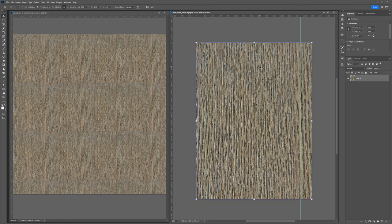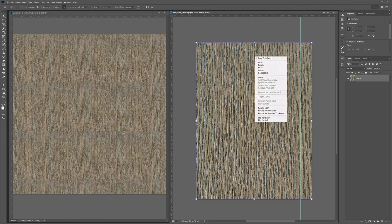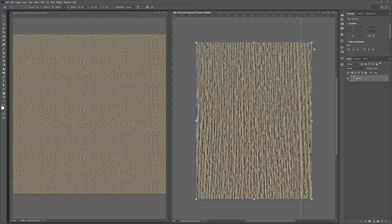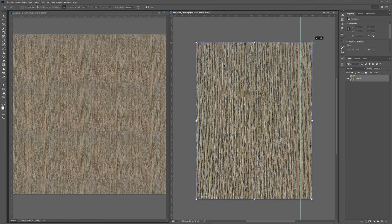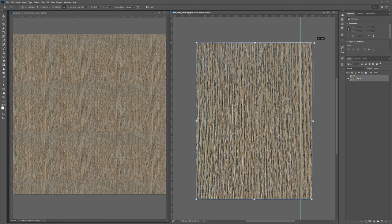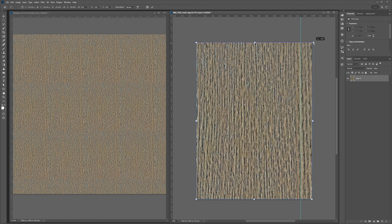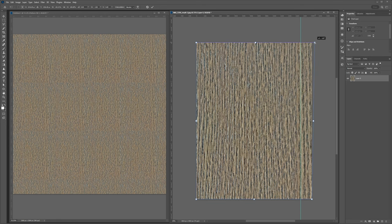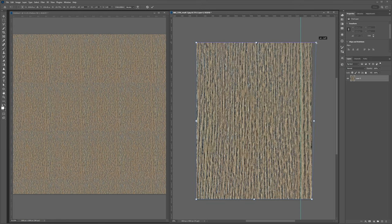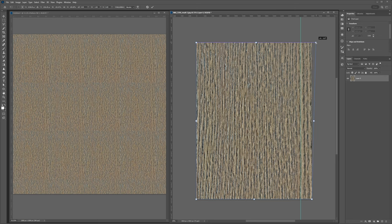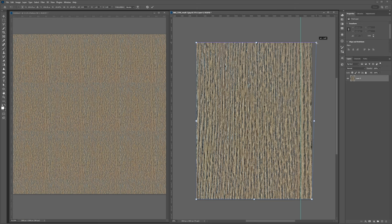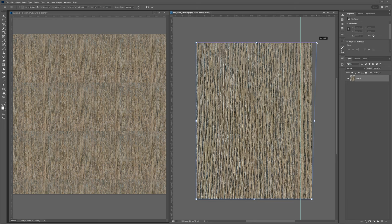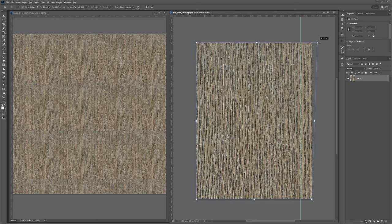We'll select our texture and hit Ctrl T to transform, then right click and go to distort. What I want to do is drag the right uphand corner and I'm going to hold shift so it goes in one direction. And I want to drag to the right until I've straightened out this dark wood grain that seems to be going diagonally right now. That looks pretty good. So I'll hit enter.